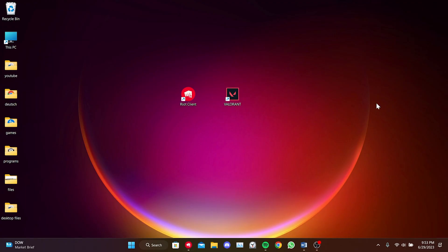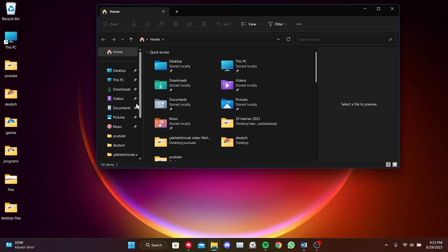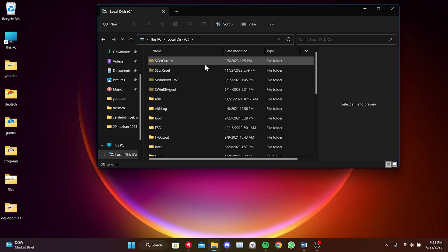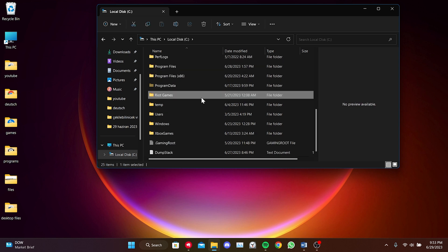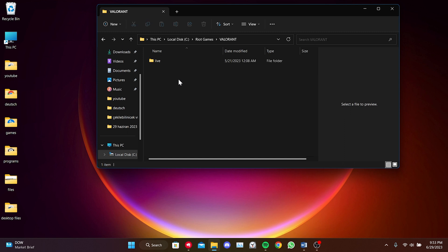To delete the file, we open File Explorer. Then click on This PC and navigate to the disk where your game is located. Click on Riot Games, then click on Valorant and Live.